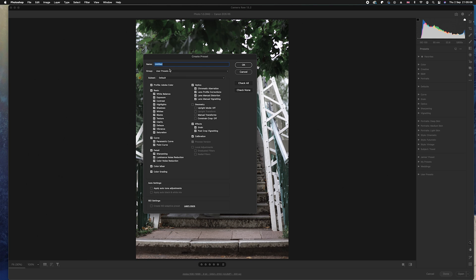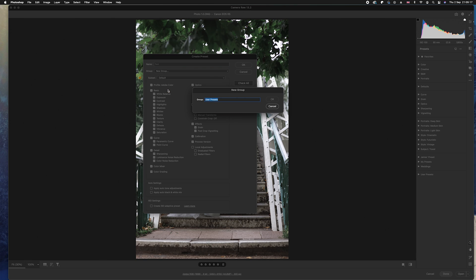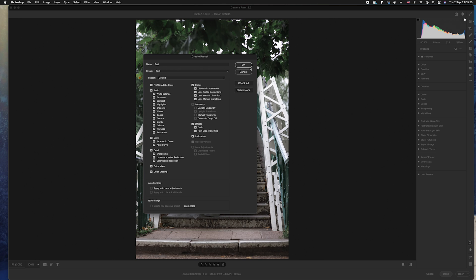So all you need to do now is just simply name it. So I'm going to just go ahead and name this Test. Now obviously you can also put them in groups as well, so I'm just going to create a new group and I'm just going to call this Test for this particular case. And all I need to do now is simply click OK. Now what happens then is it will automatically save it.